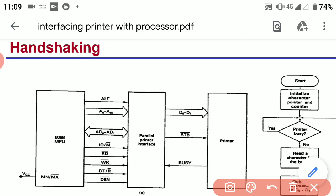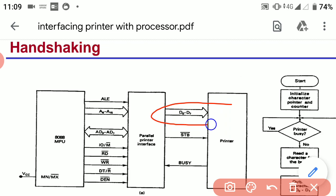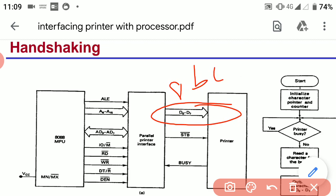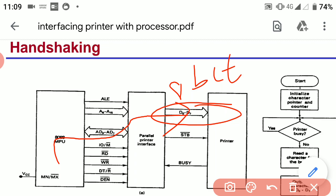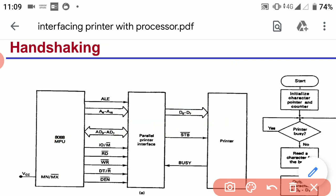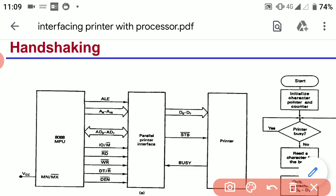The important connections between the parallel printer interface and the printer are: first, the data bus, which is an 8-bit data bus carrying data to be transferred from the processor to the printer for printing. The other two important signals are the strobe signal (strobe pin) and the busy signal (busy pin).